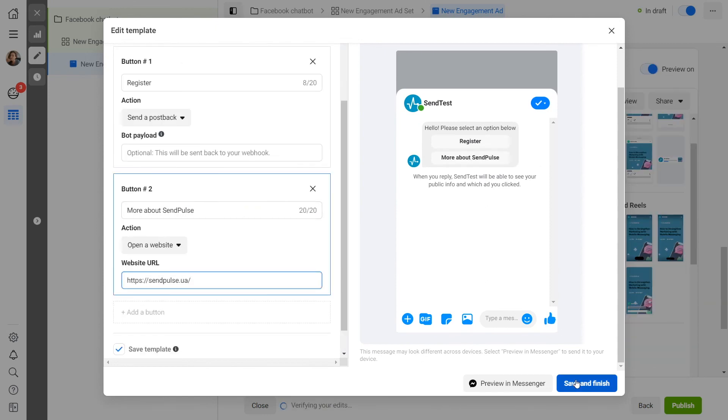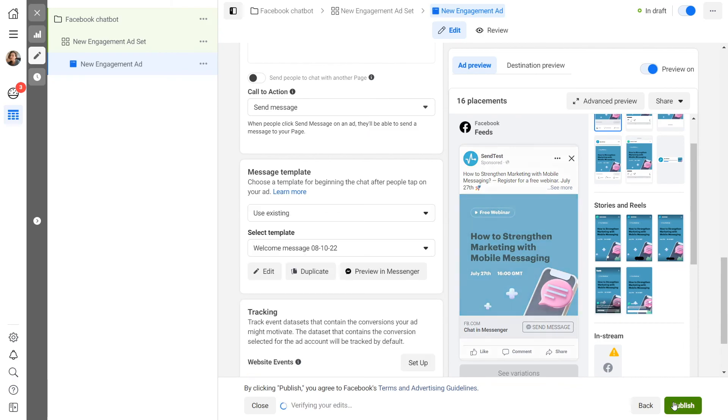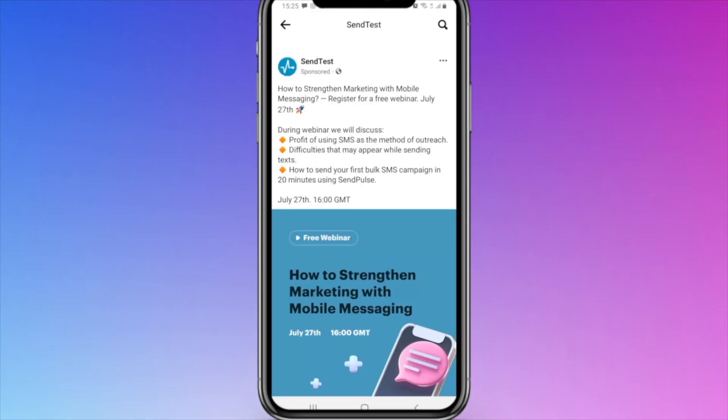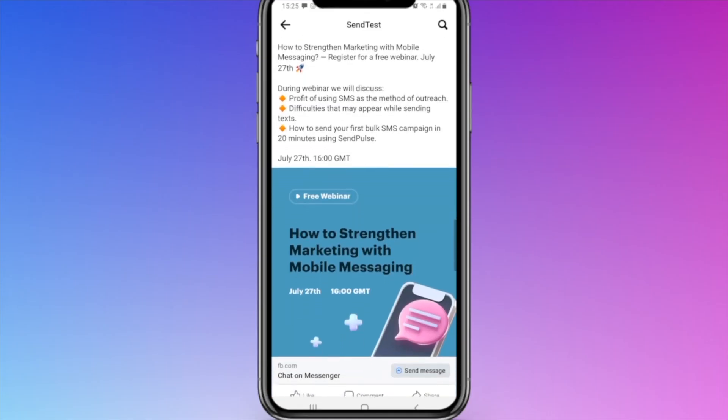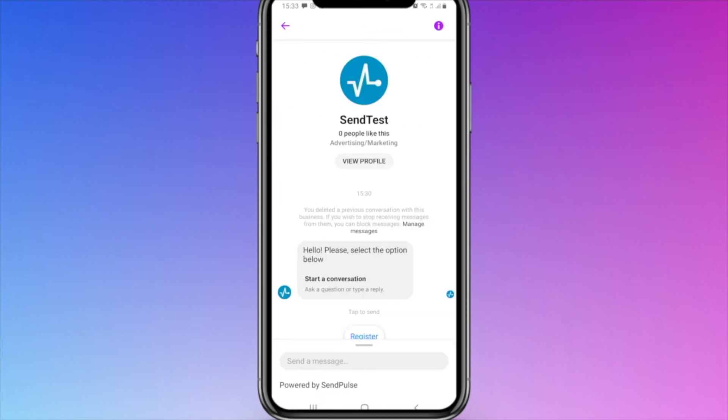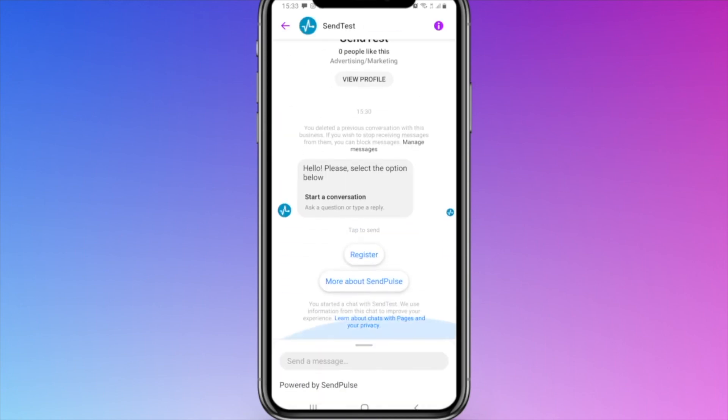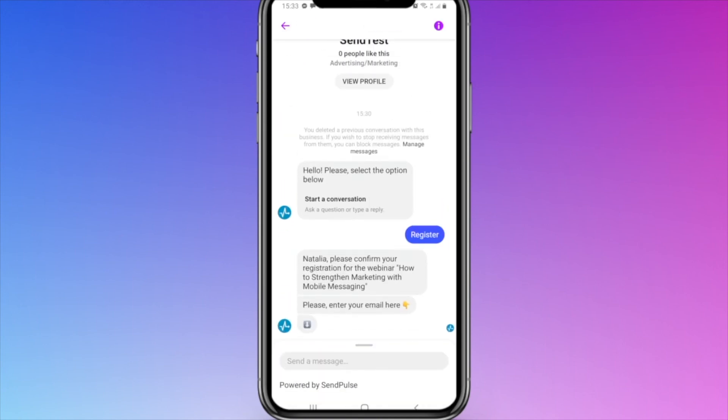Click Save and Finish. Then click Publish to launch the ad campaign. When users see your ad based on the chosen placement and click on it, they will see the ad content. Then they will click Send a message, which will trigger a specific chatbot flow.